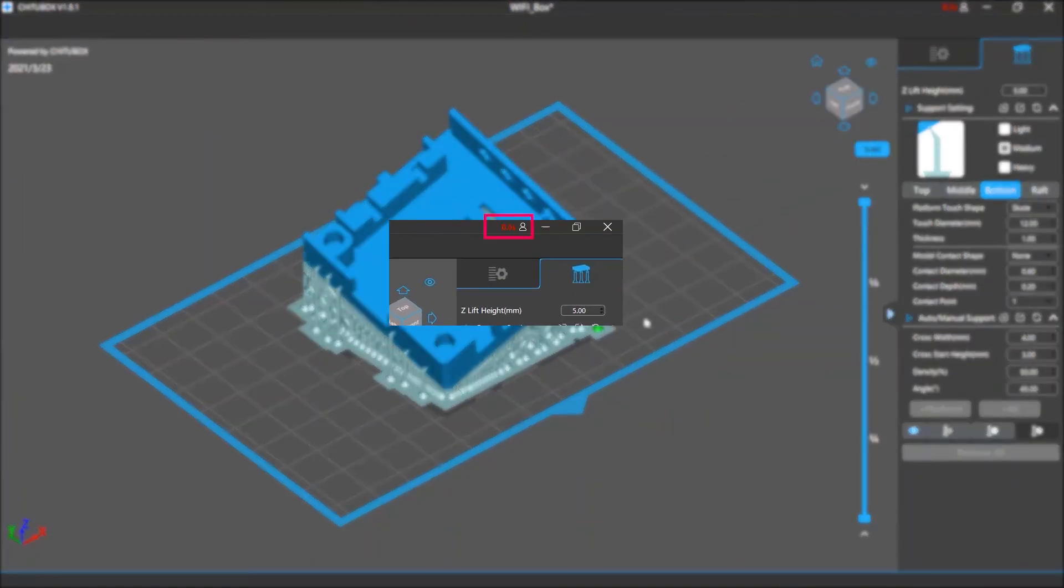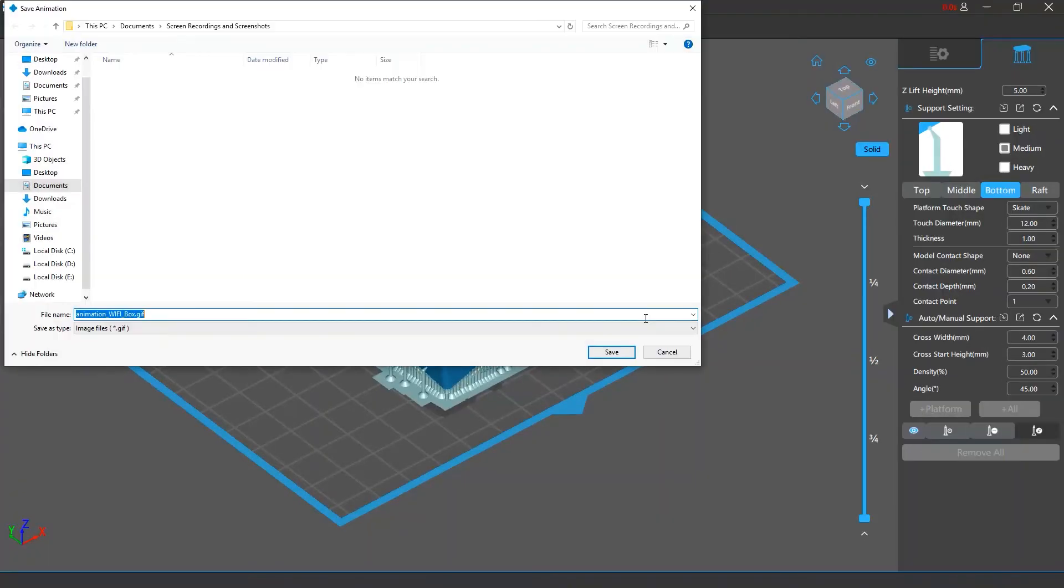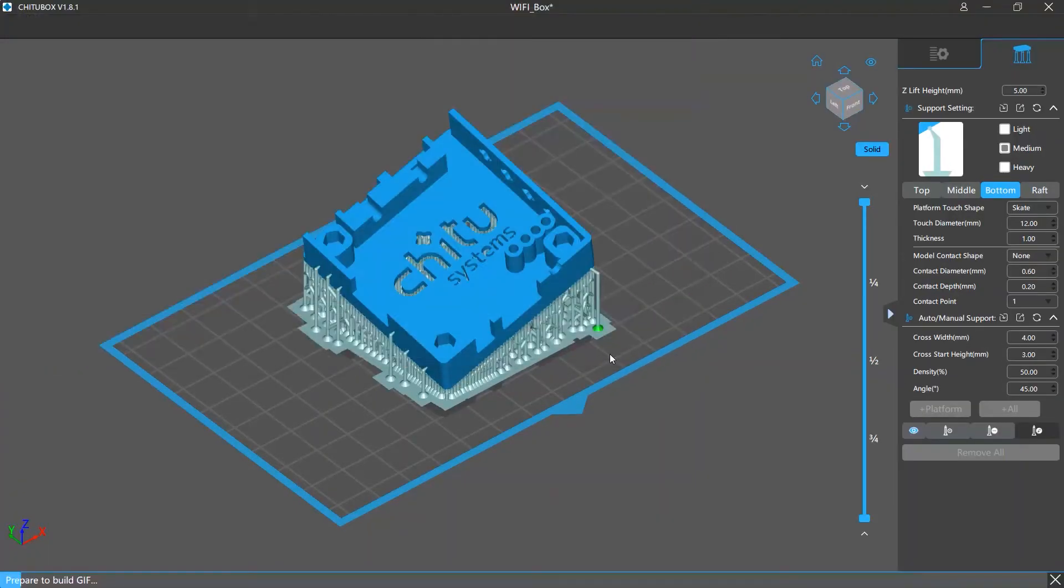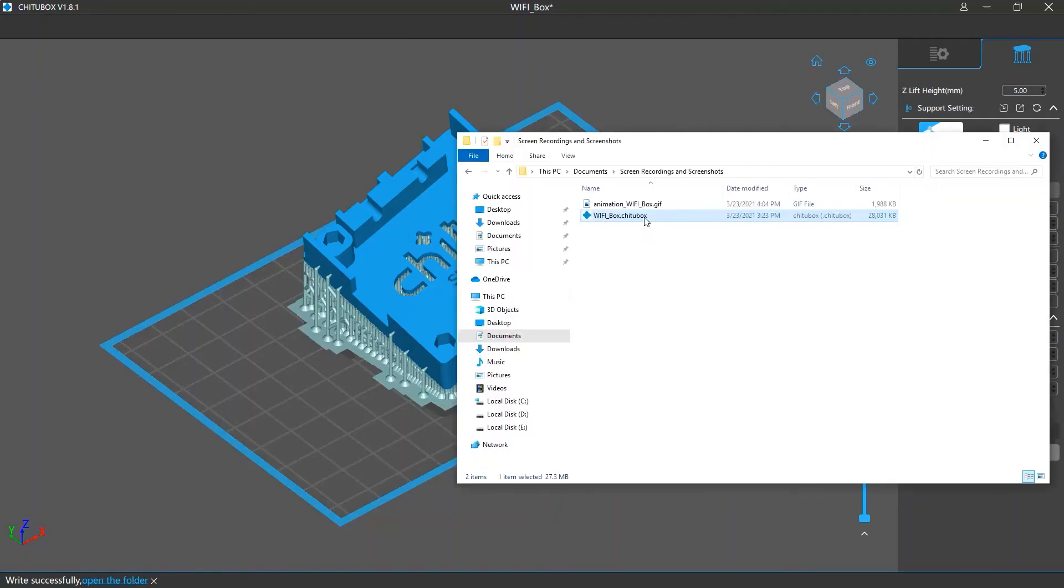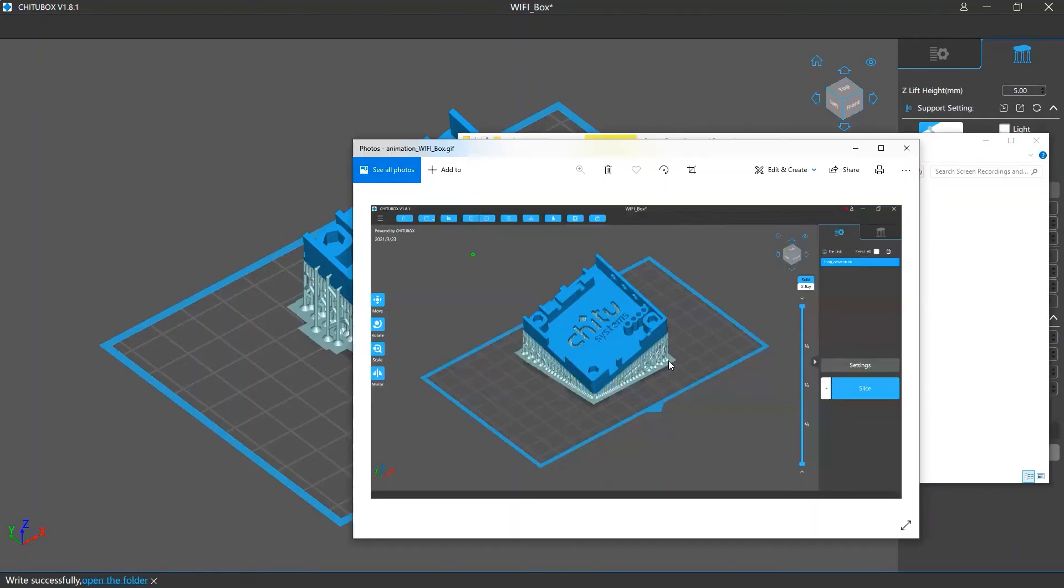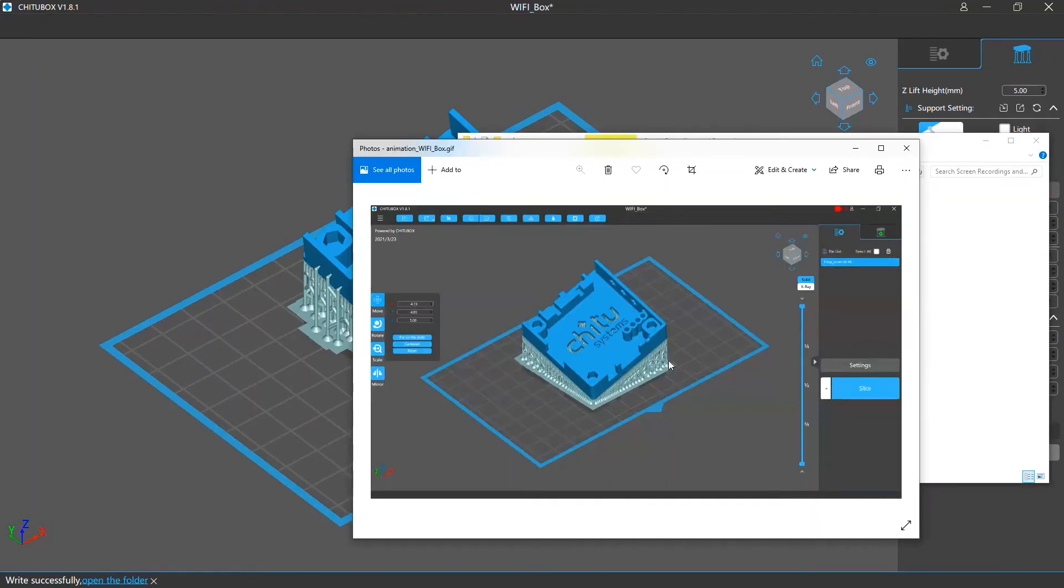When the time is up you can save this GIF to the location you want. Then you can open that folder to view the recording.